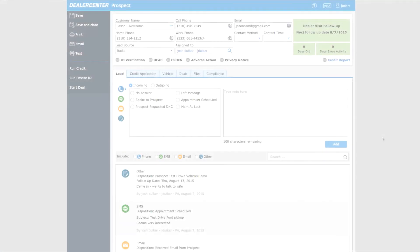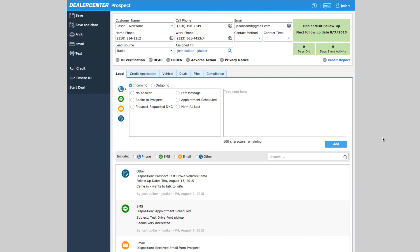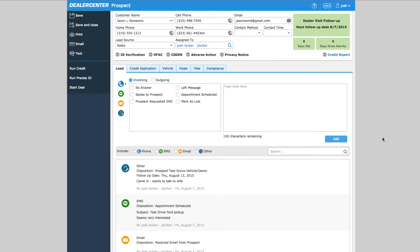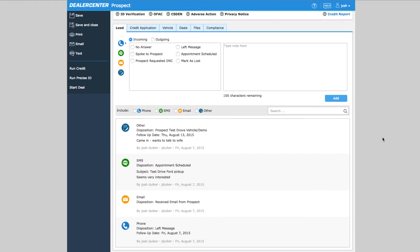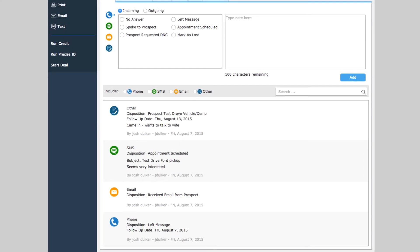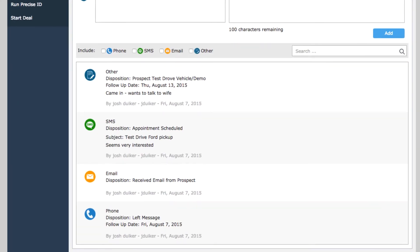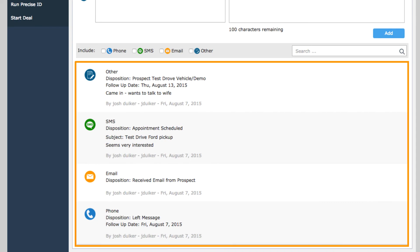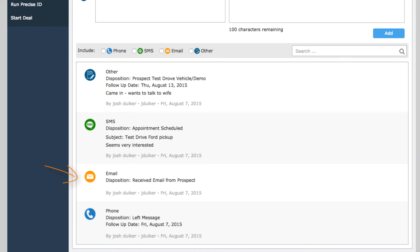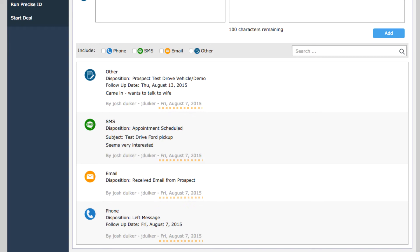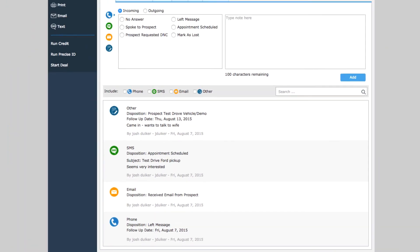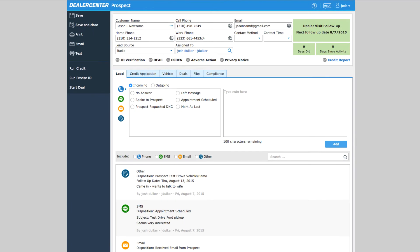Recording your activity in Dealer Center does two things. First, it creates a comprehensive history of everything that has happened with the prospect, like emails that have been sent or received, messages that have been left, appointments that have been scheduled, or visits to the dealership. You can see exactly when something happened and who did it. Dealers and salespeople tell us again and again that this history of notes and information is invaluable when working with customers.